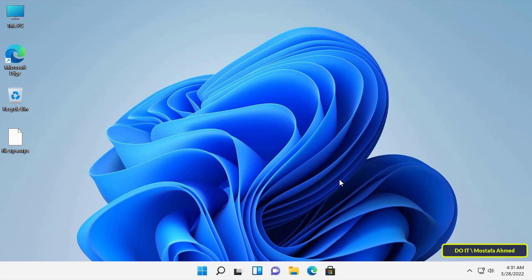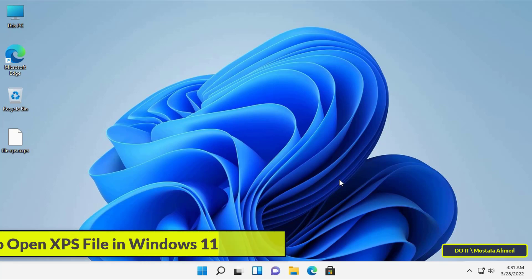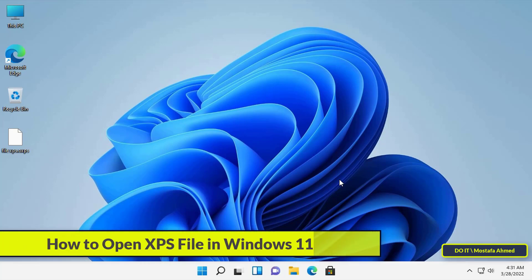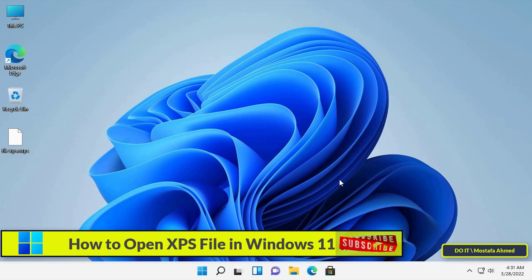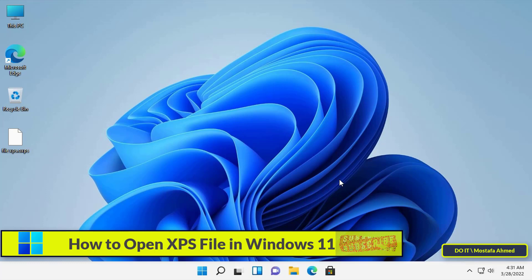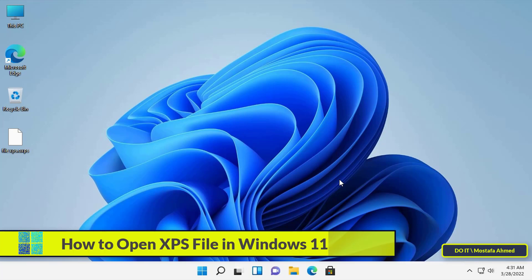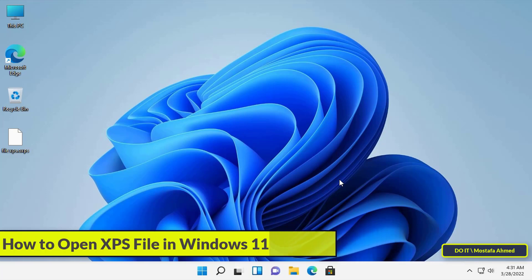Hello everyone and welcome to my channel. This video will show you how to open and view an XPS file in Windows 11 using the built-in XPS viewer in Windows without installing any third-party software.